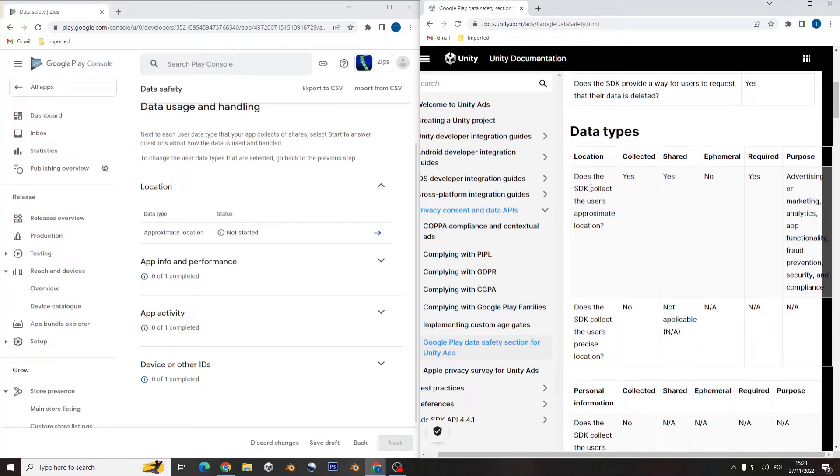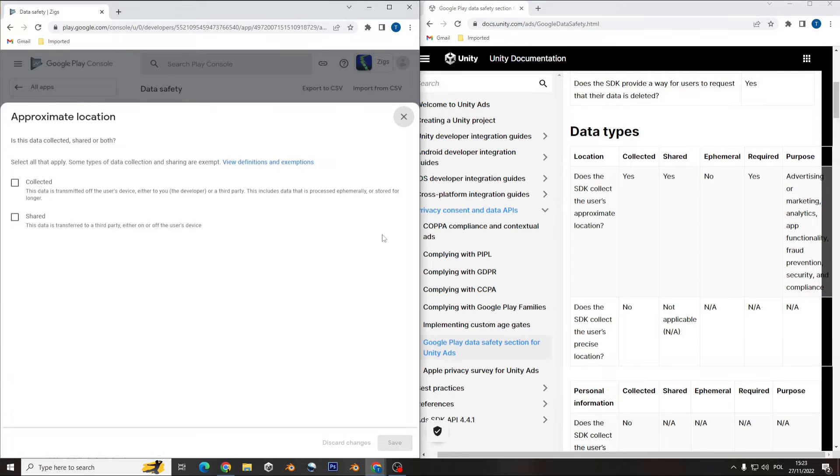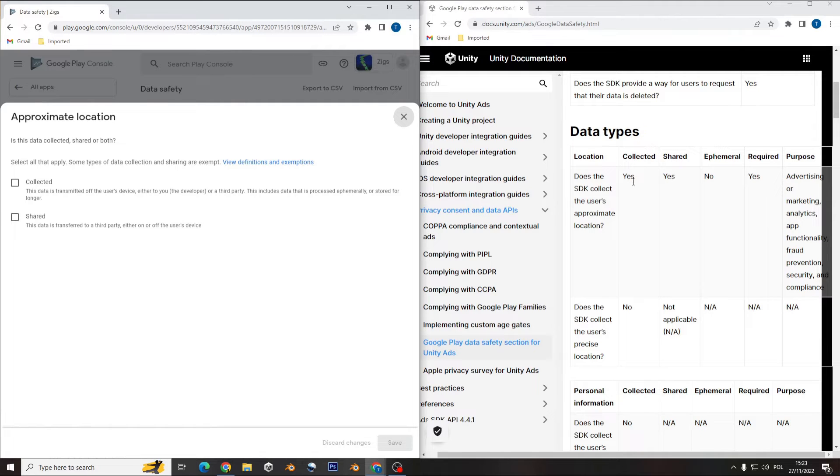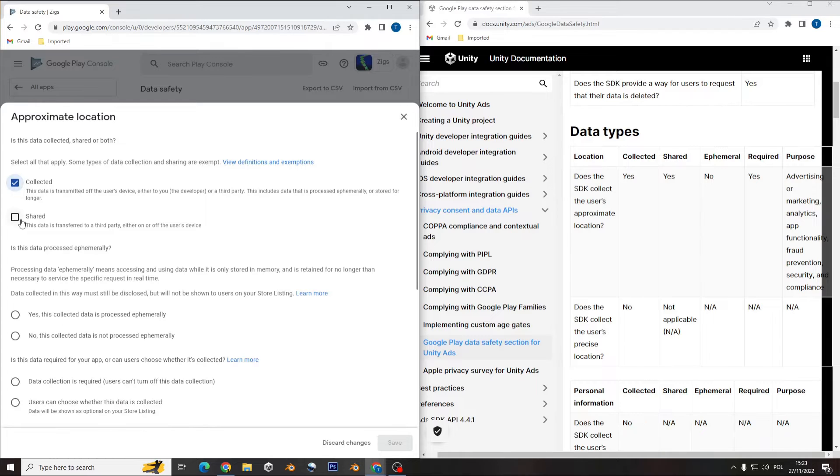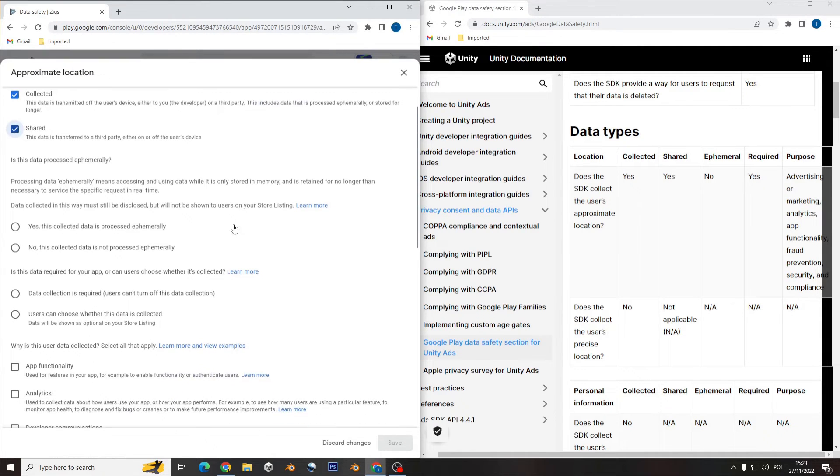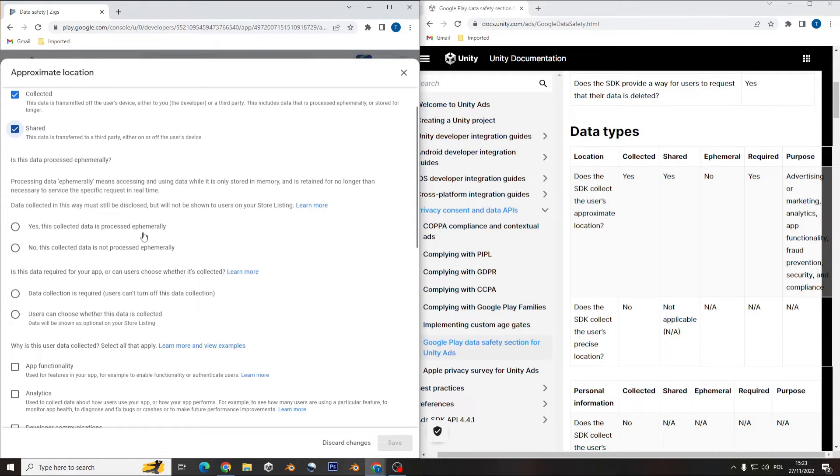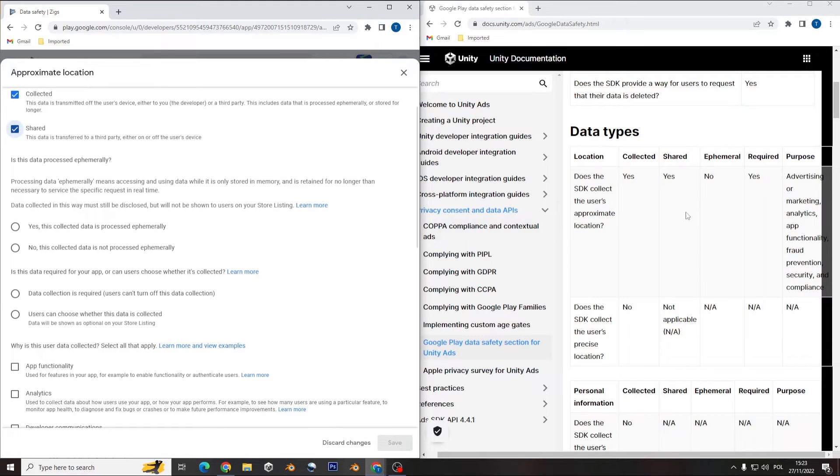Like you see on the Unity documentation, it's collected and shared, so you need to select here on the Google Console that you collect and share that information. And the next question is if the data collection is processed primarily.